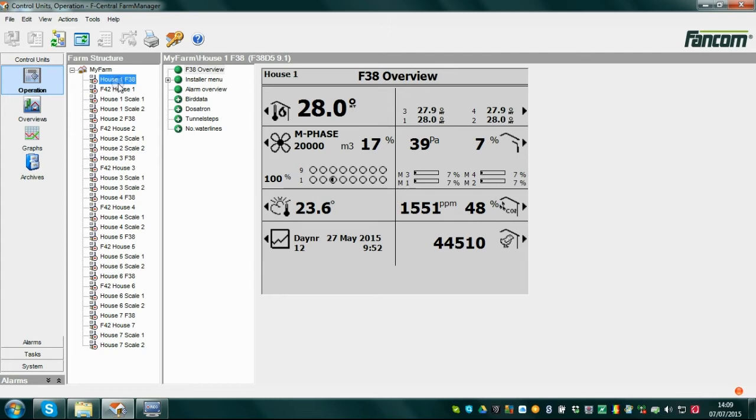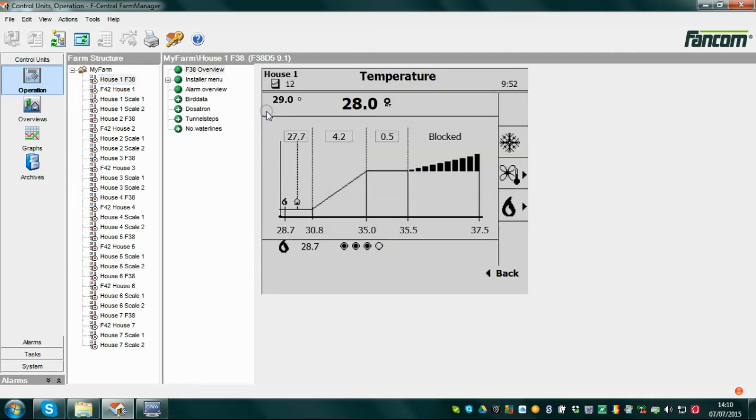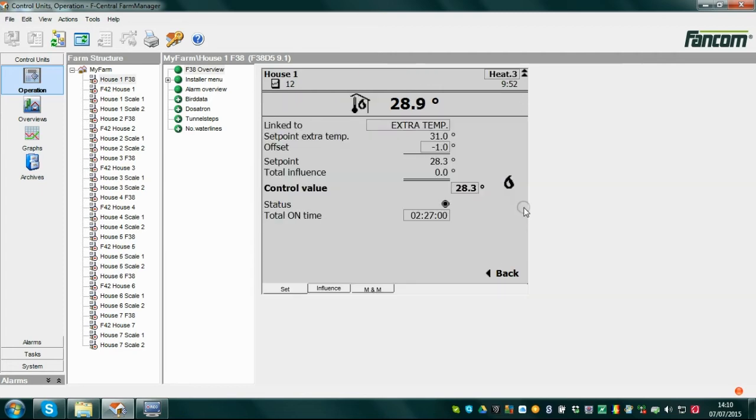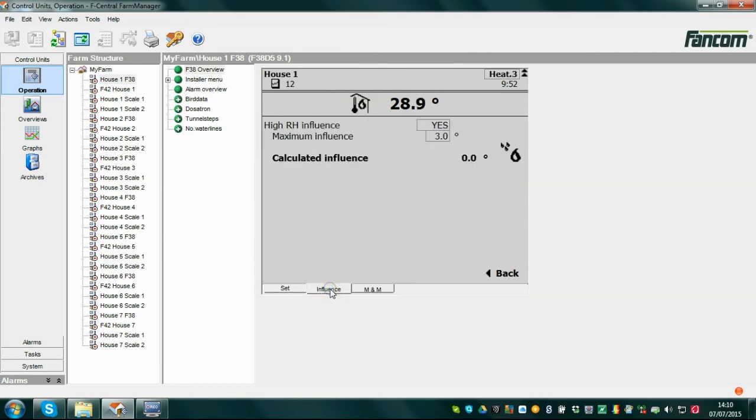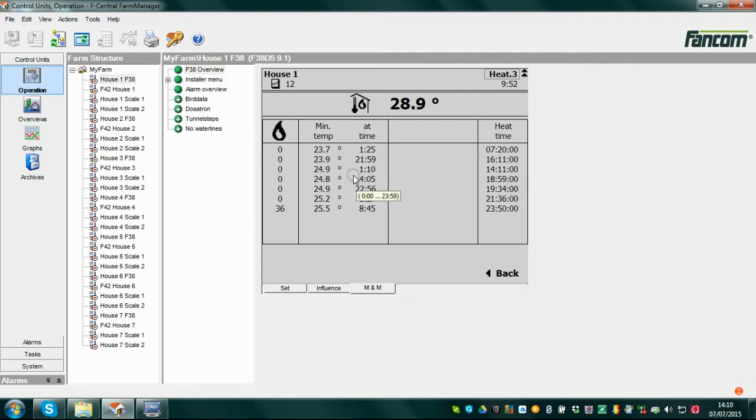For F2000 controls, the operation screen of the selected control will show, and you will be able to navigate through the control by clicking buttons with the mouse. To edit specific settings, select a field to be altered with the mouse and use the keyboard to change settings as desired.